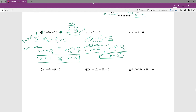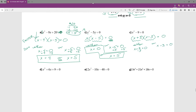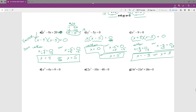For the next example, there's no greatest common factor and I have two terms — that fits the difference of squares pattern. I write two brackets, one positive and one negative, put zero on the end, and square root each term. Applying the zero product principle: either x + 3 = 0 or x − 3 = 0. Solving each gives x = −3 or x = 3.